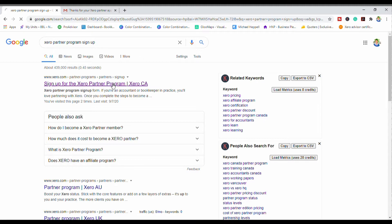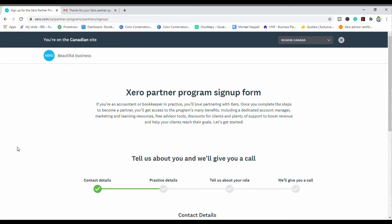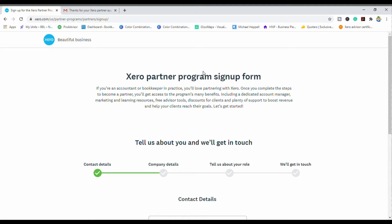When the page came up, it said 'you're on the Canadian site.' I'll assume that you are in the US — you can click the down arrow right here and choose United States, and it will change your region to the United States.